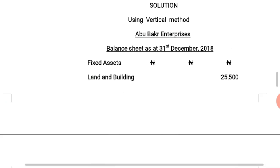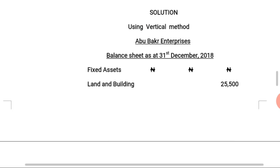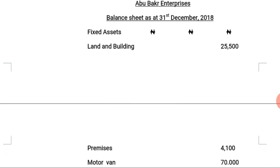We can also solve the same question using the vertical format. Let's look at how to solve the question using the vertical format. The heading remains: Balance Sheet as at 31st December 2018.